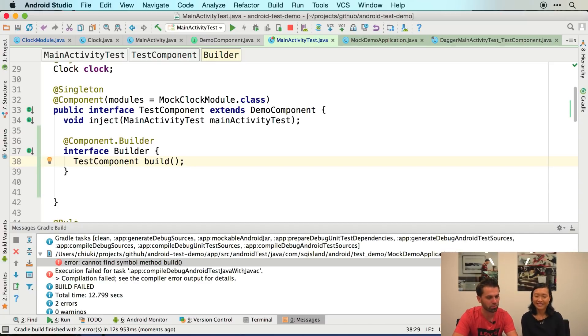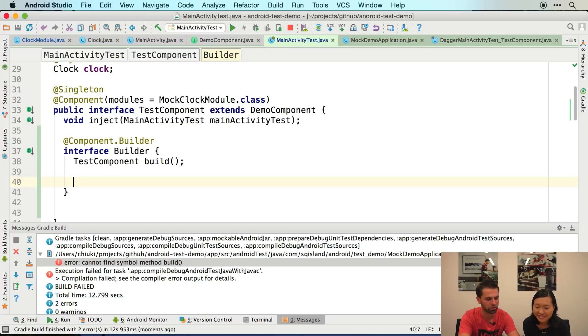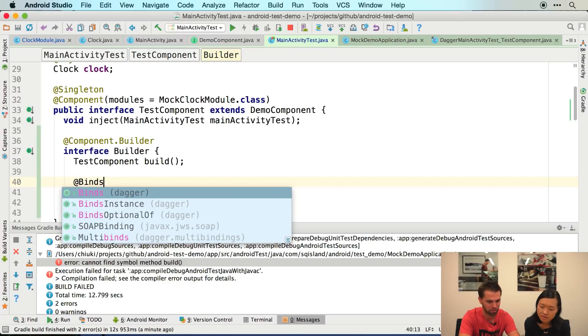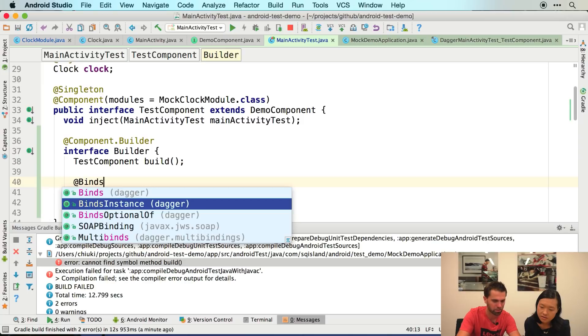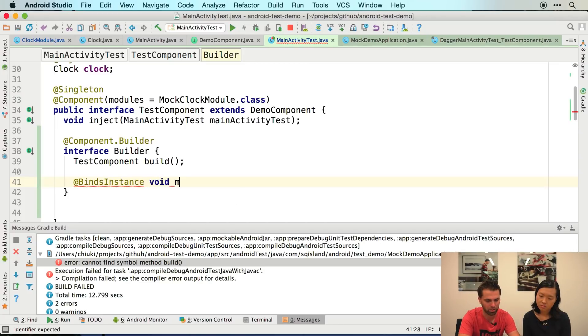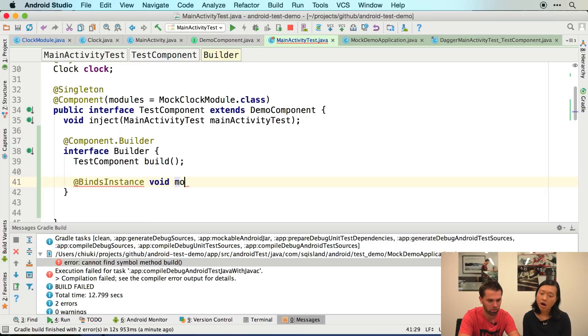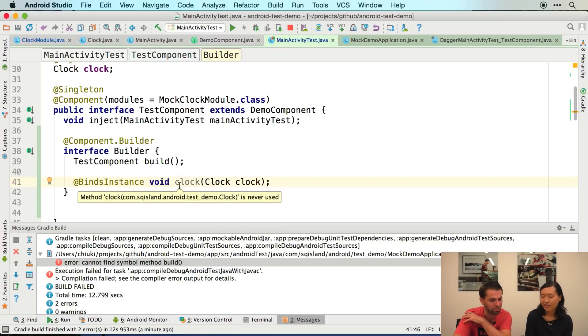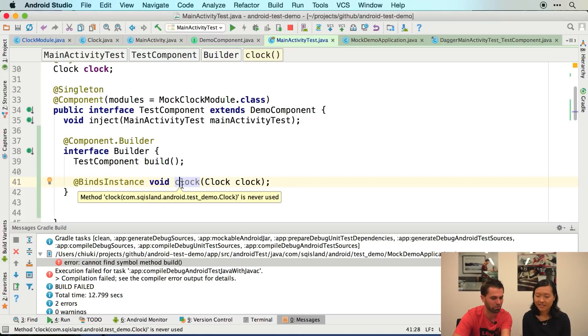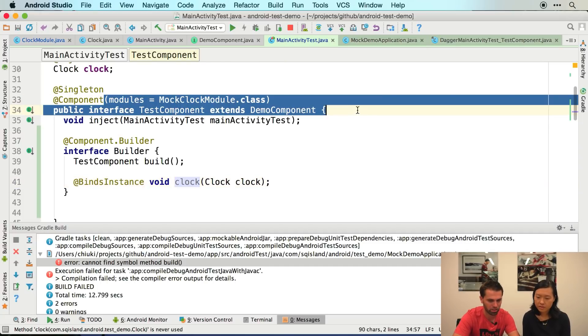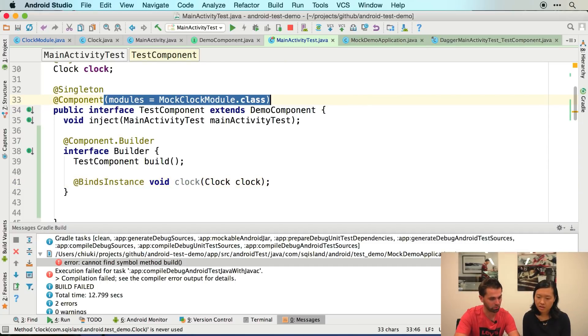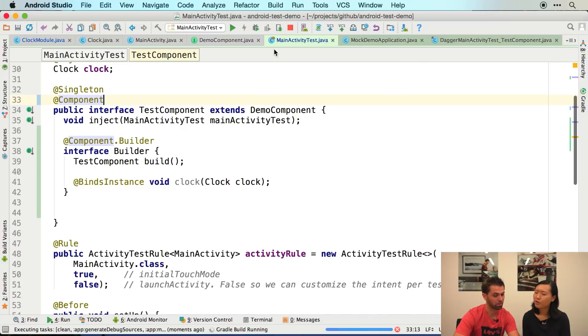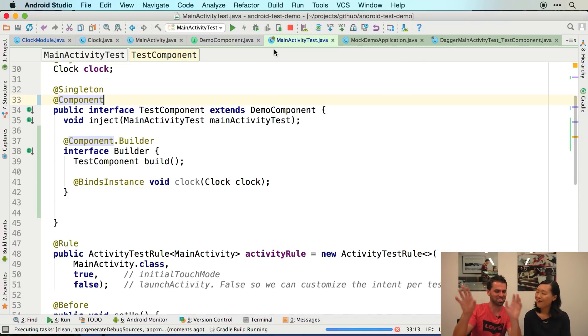And so the interesting thing here that we can also do is, there's an annotation called bind instance. So you use addBind instance and you basically provide a builder setup method, right? So that would be void and we would call that mock clock maybe or clock I guess. Oh. So by the same type magic, it's going to figure out this is how you want to give me a clock. And then we can remove this here. And now I hope we're going to get, you should not compile.